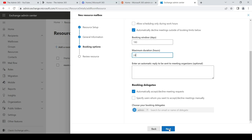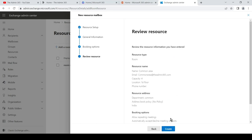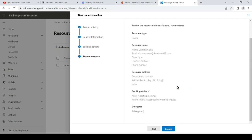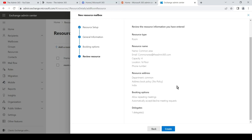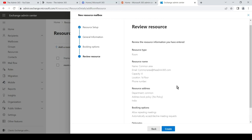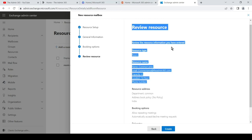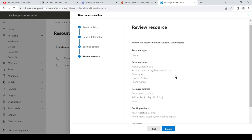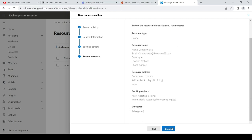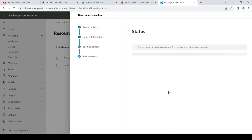You can review the information in here and then click on create. This can take a minute or so, as you can see.